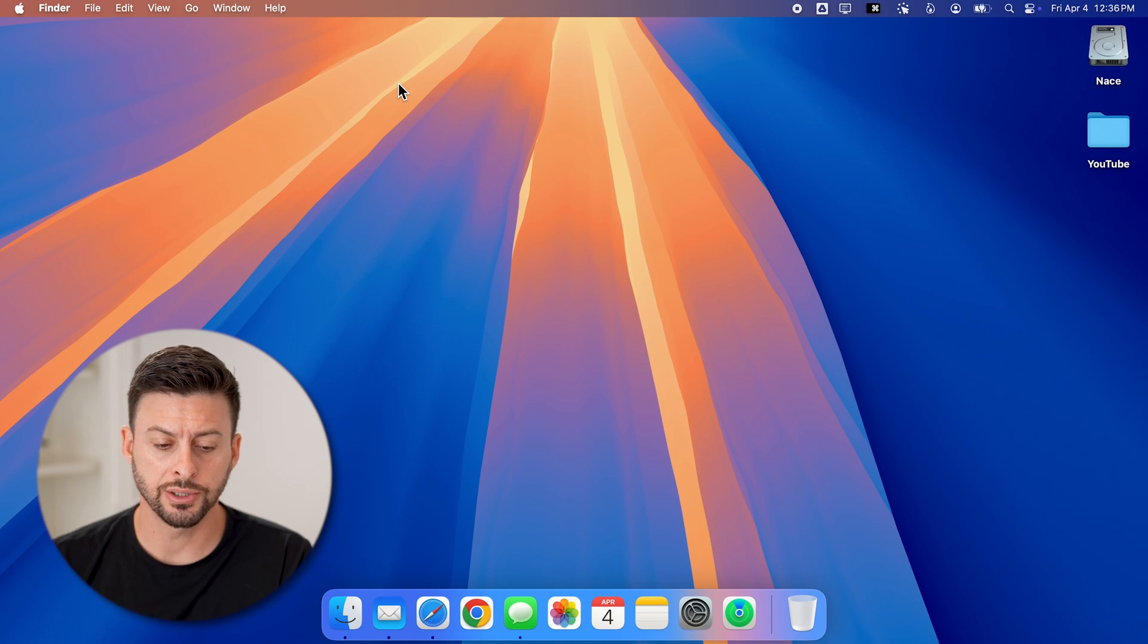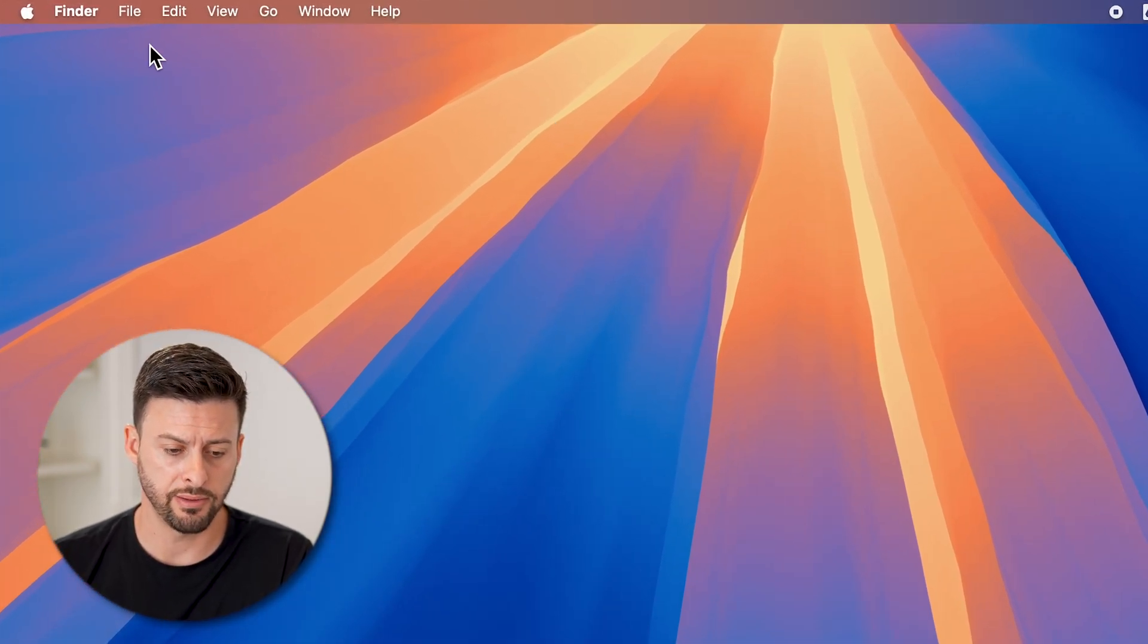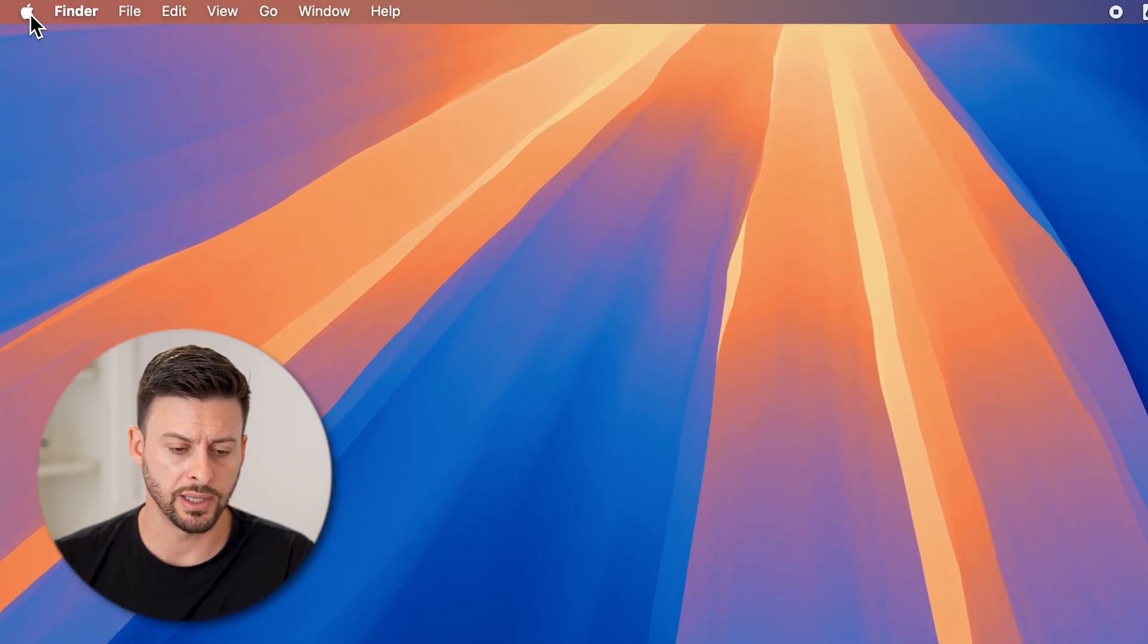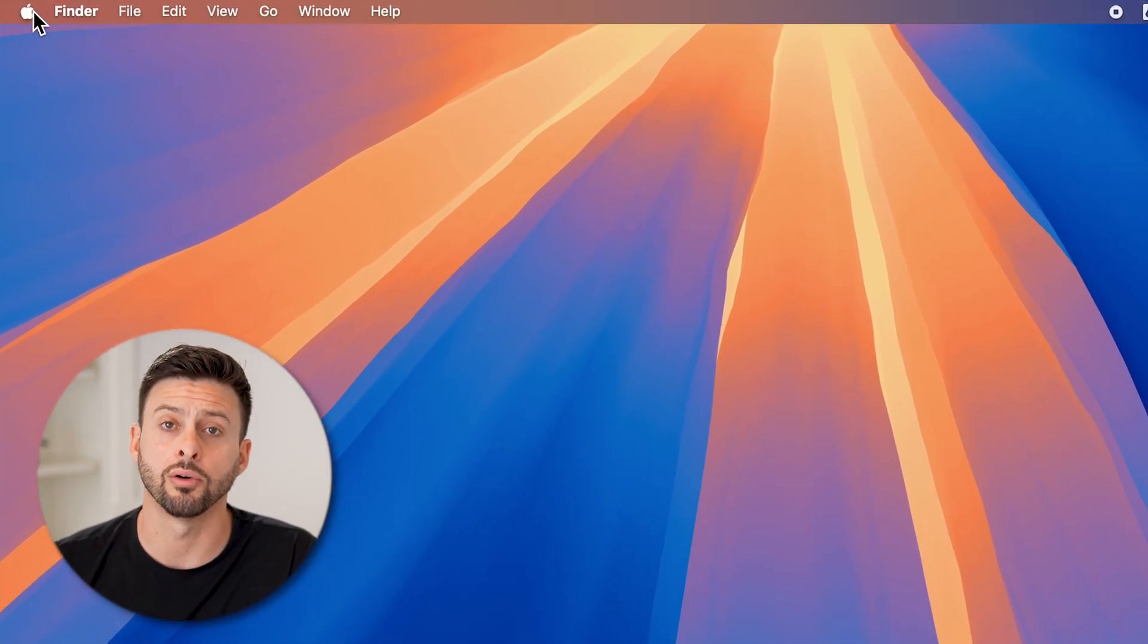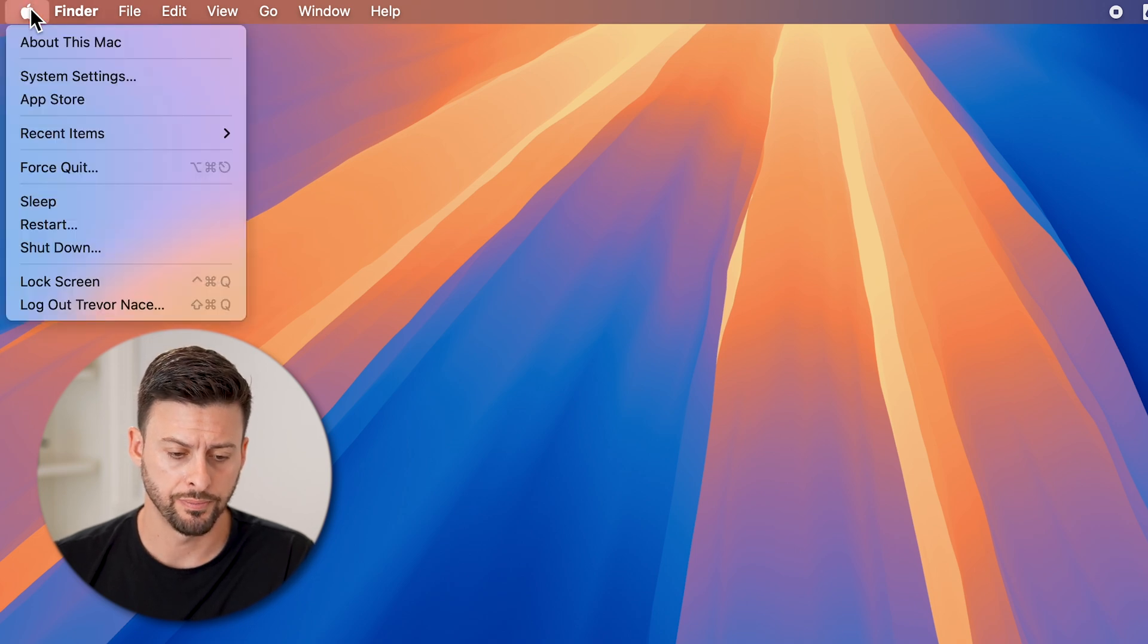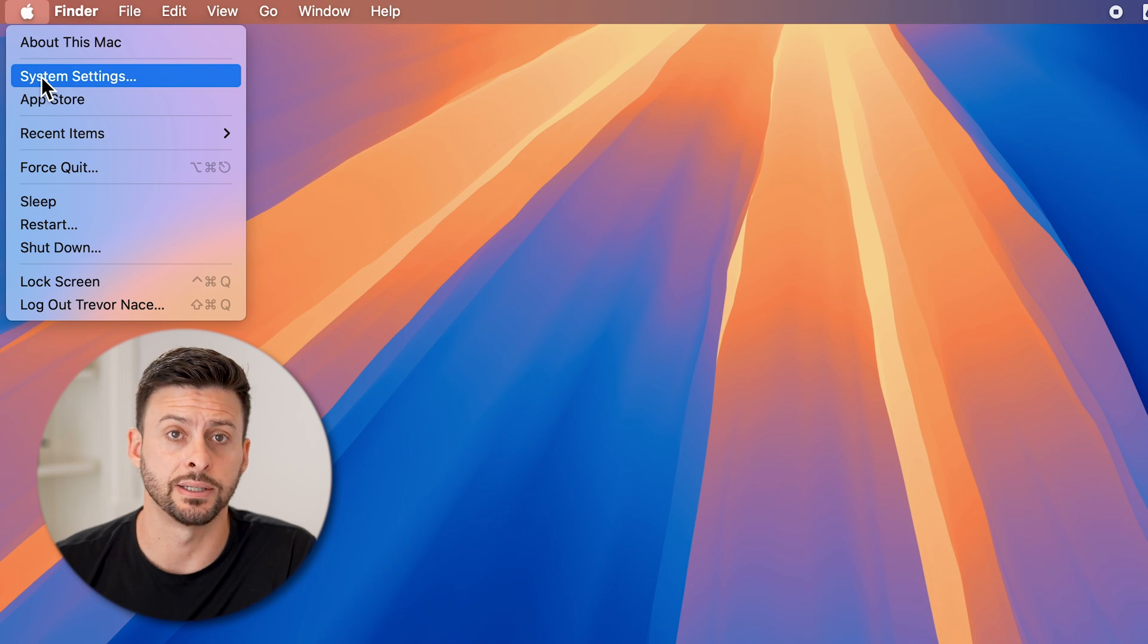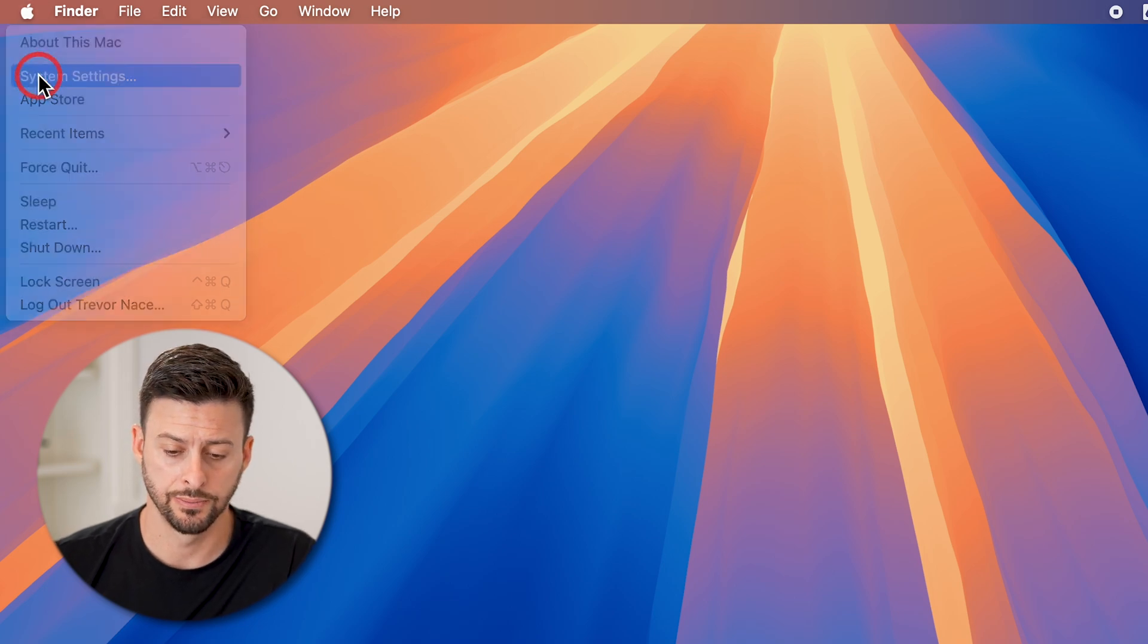Now on your computer, let's go into your settings at the very top left. Tap on the little Apple icon here, then scroll down to the second option and tap on System Settings.